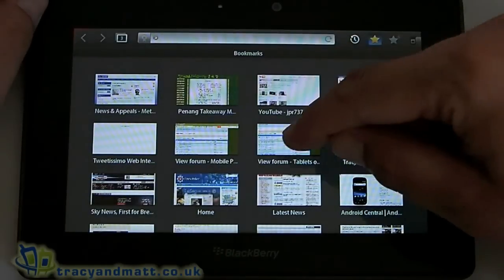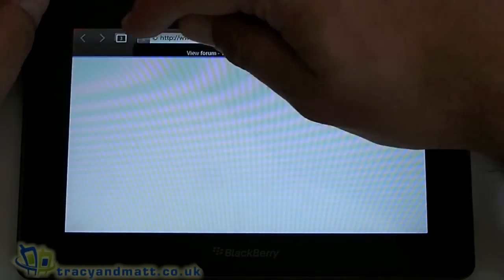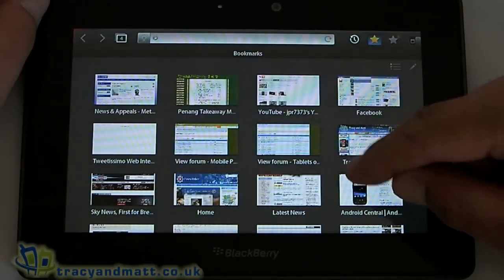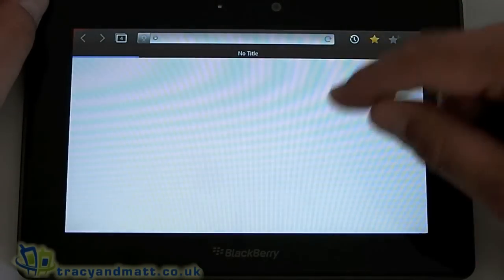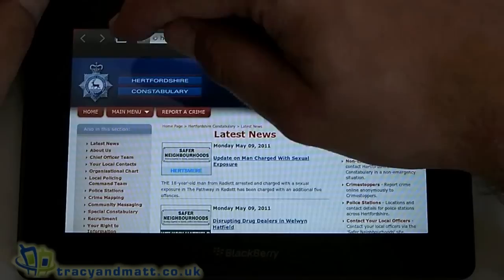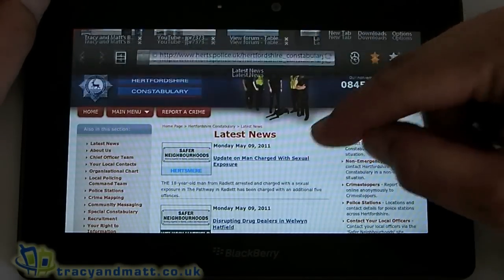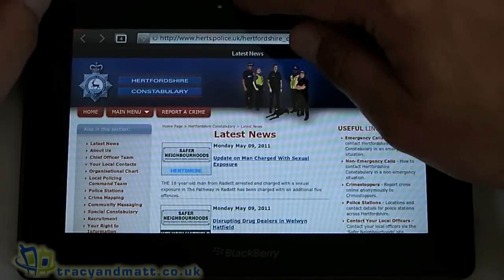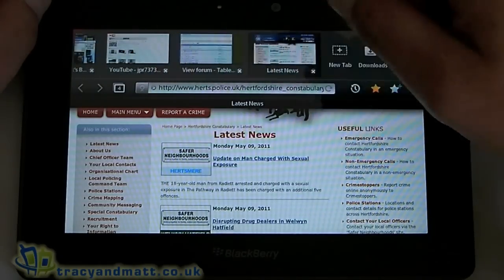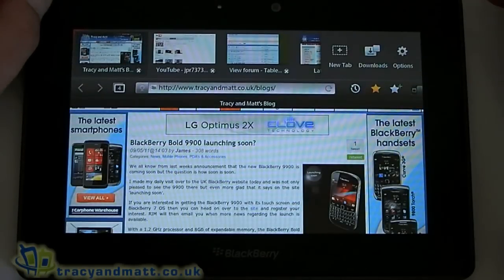We can add lots and lots of different tabs — let's do a few — like so. And then if you want to toggle between them, you can either press the bar there or just do a little drag down and you can scroll between the different pages. Very nice.